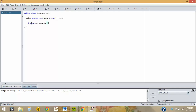Open the bracket, then type 'Hello World', semicolon. Then you need to save it.